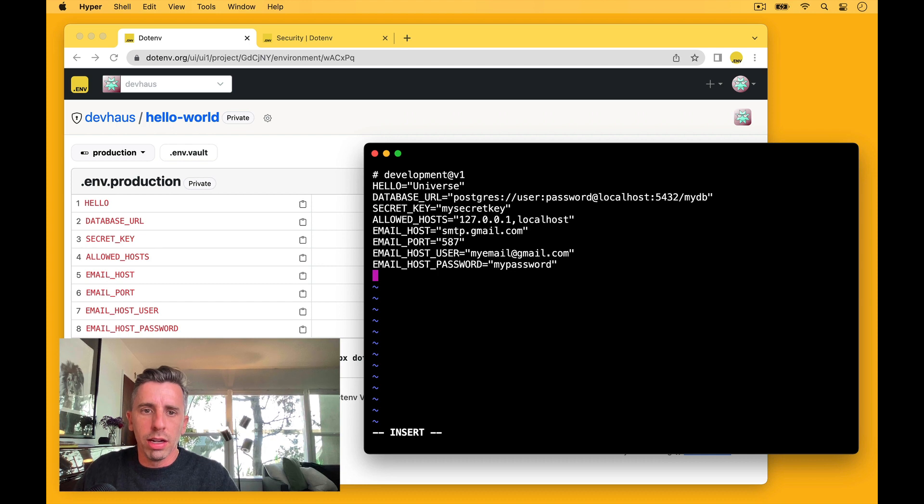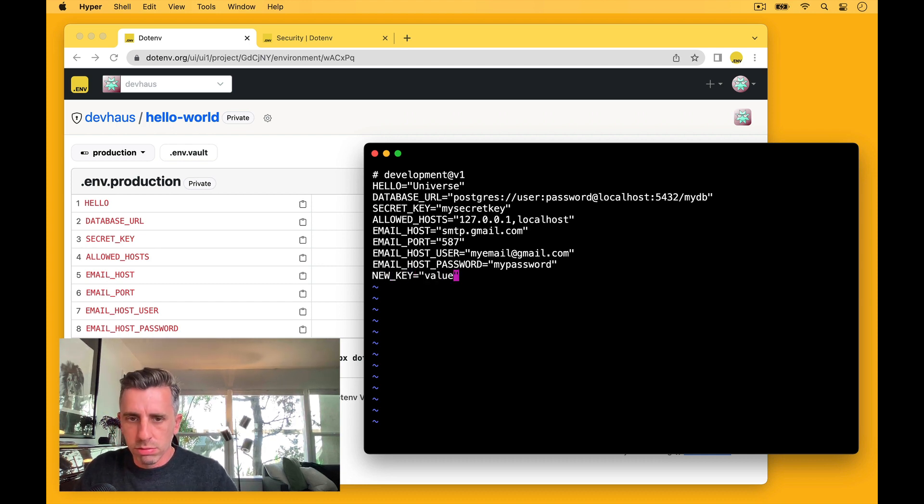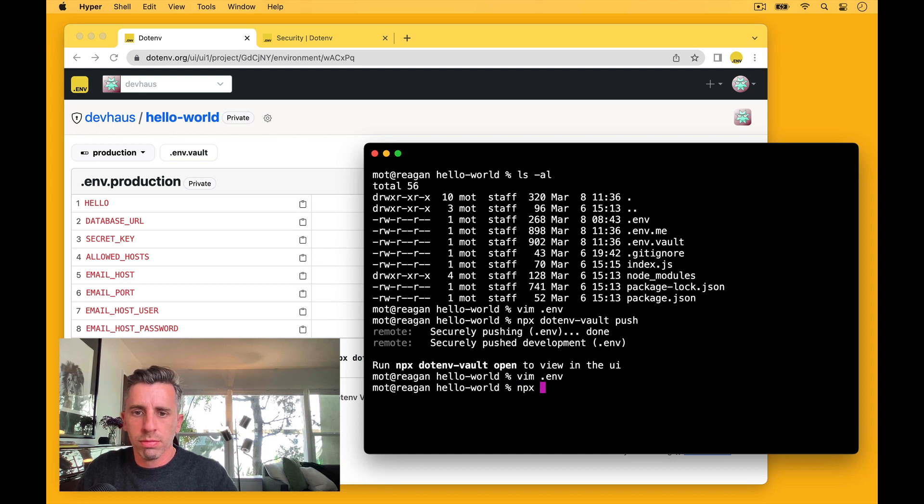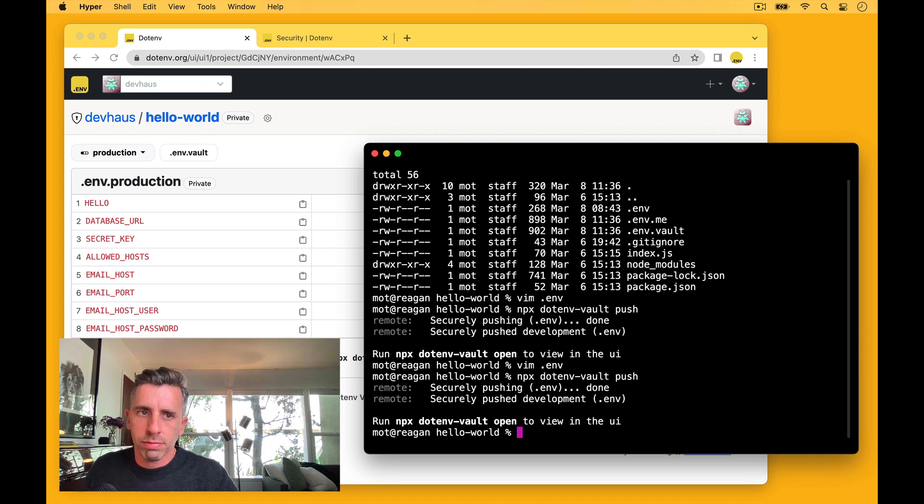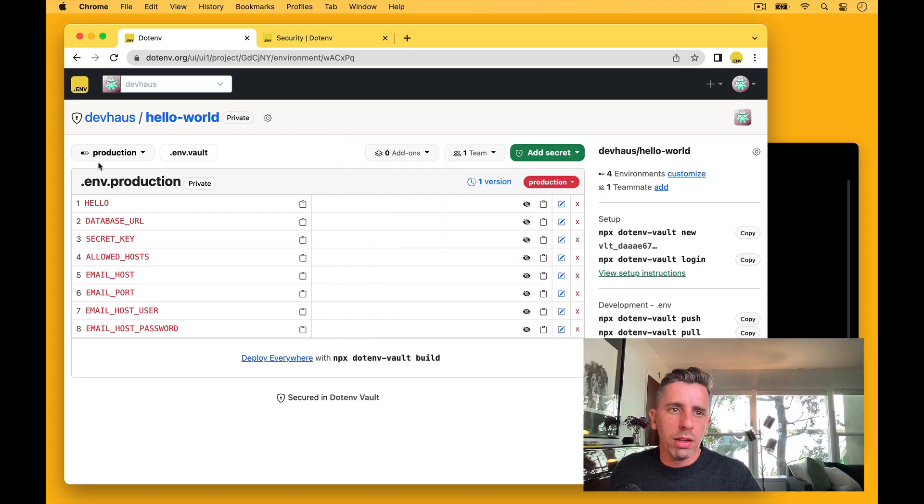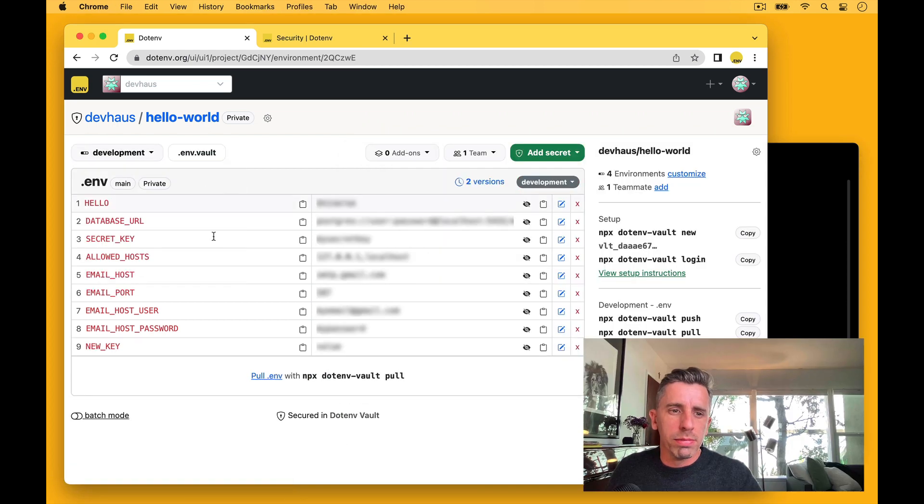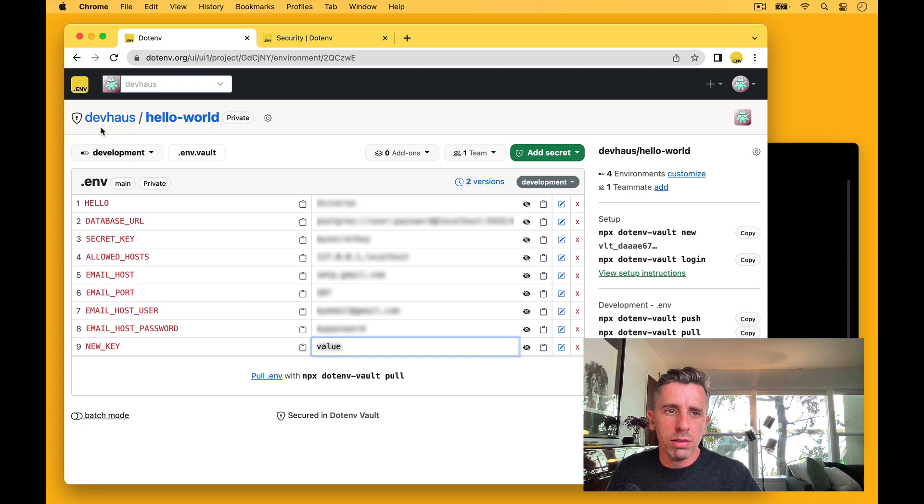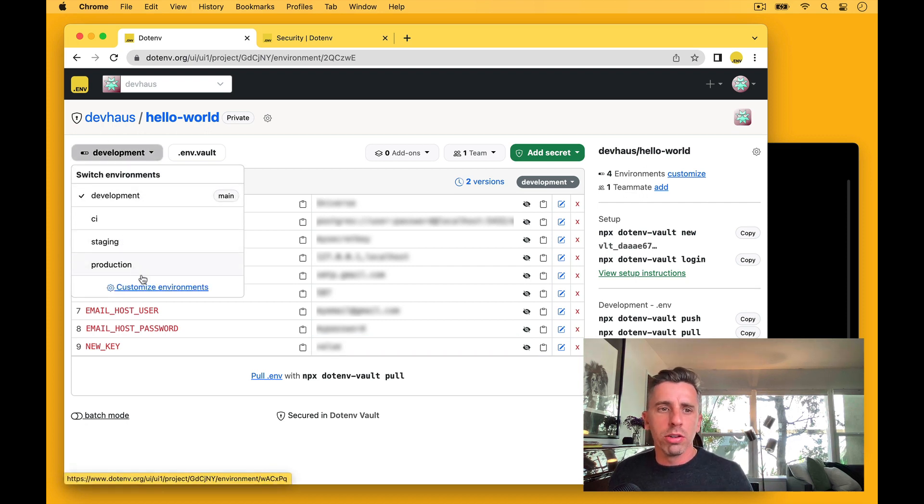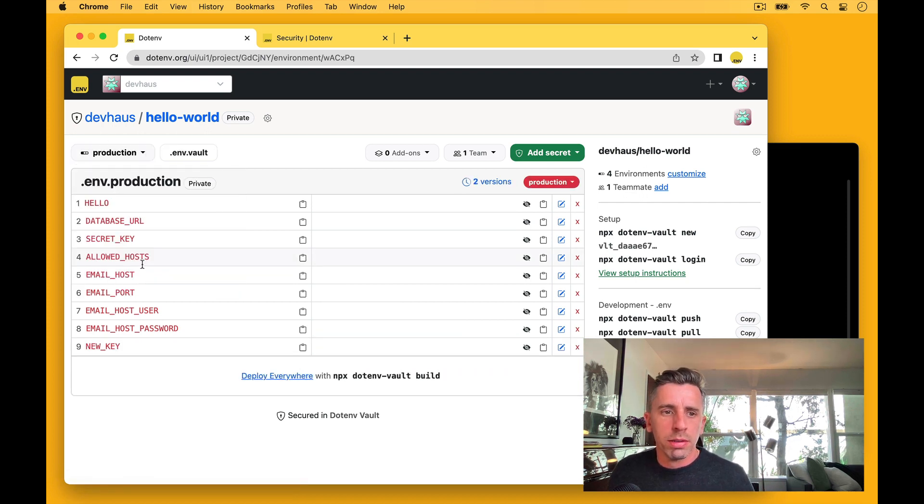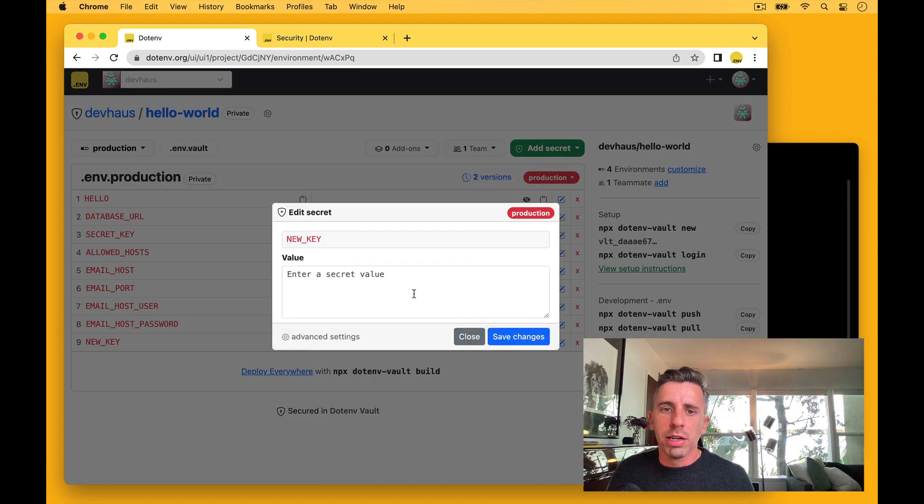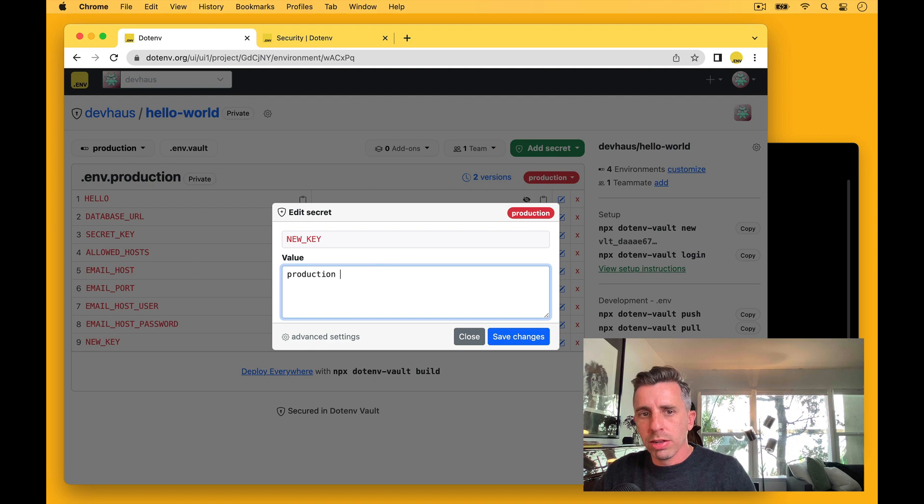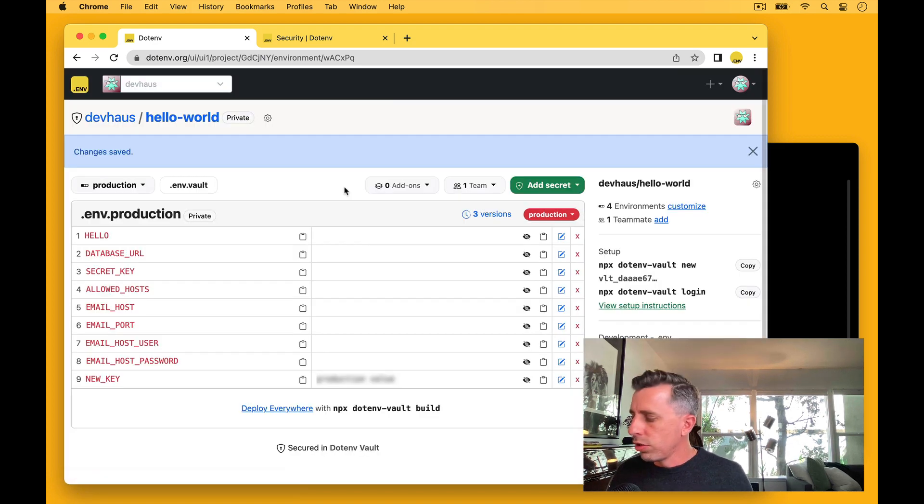So I'll add a new key here with the value. Let's push that up. Okay, let's make sure that's in development. Okay, there it is, the new key. And so now we can take a look at CI staging production. And there's the new key there in production. So then in production, we can come in and set it. So maybe the production value is different and save those changes.